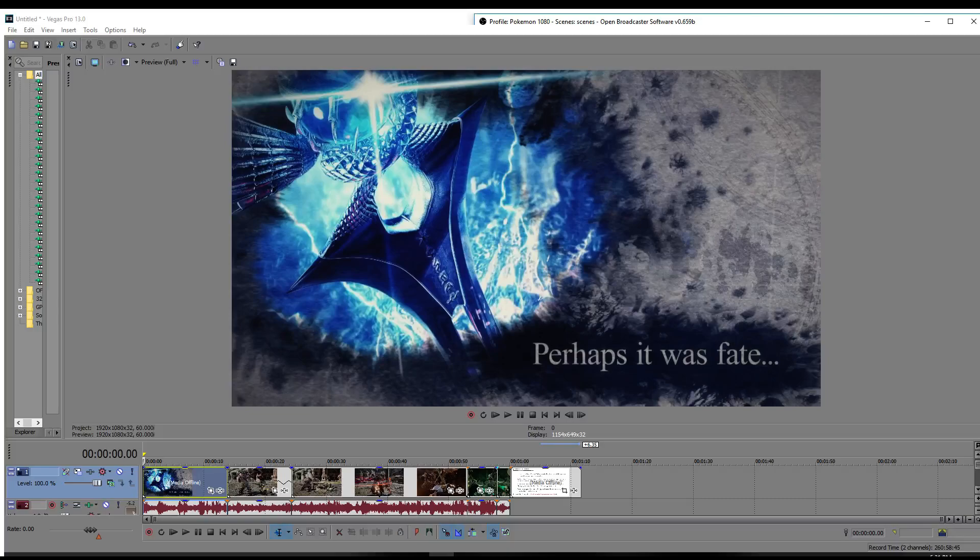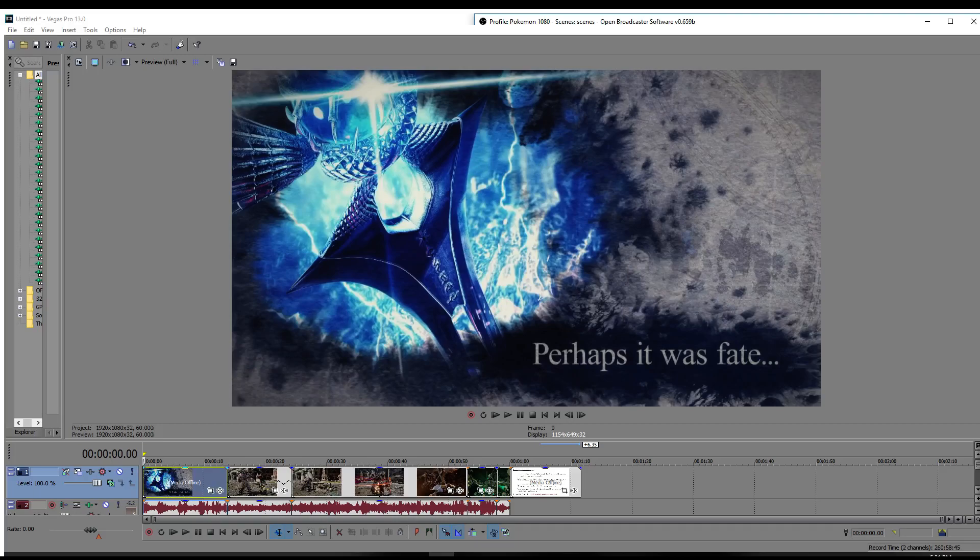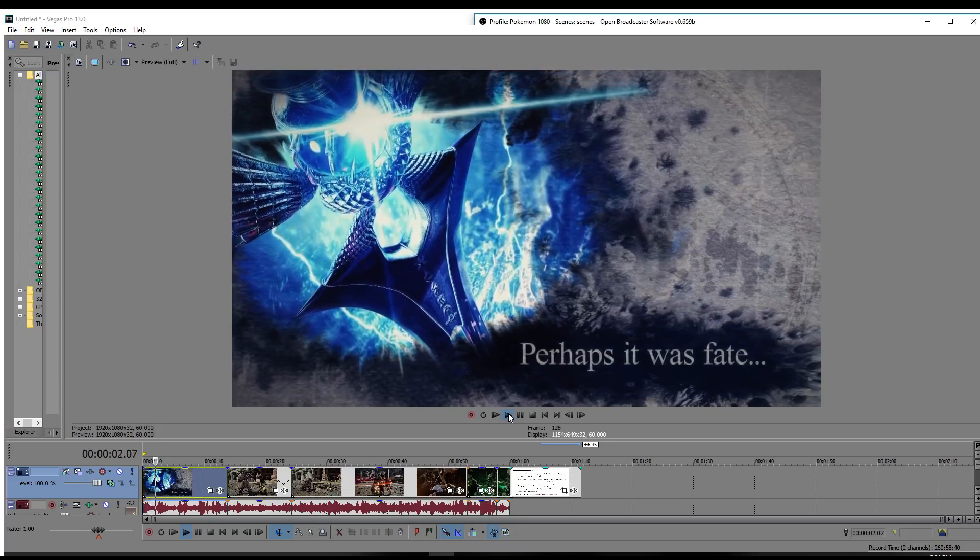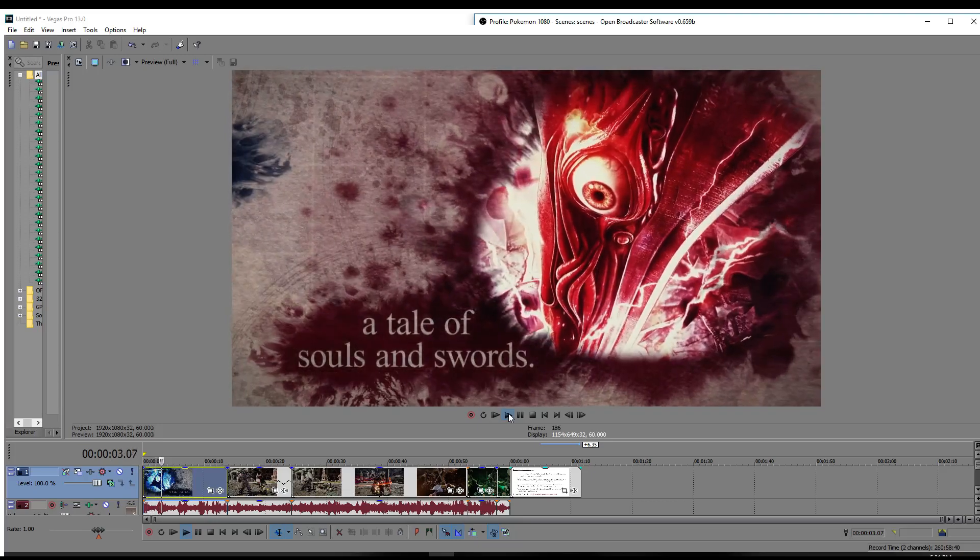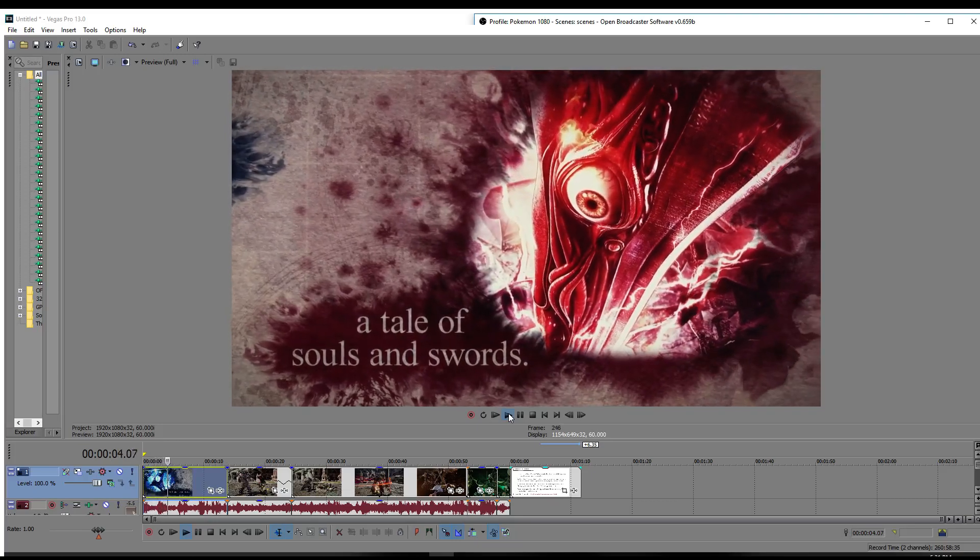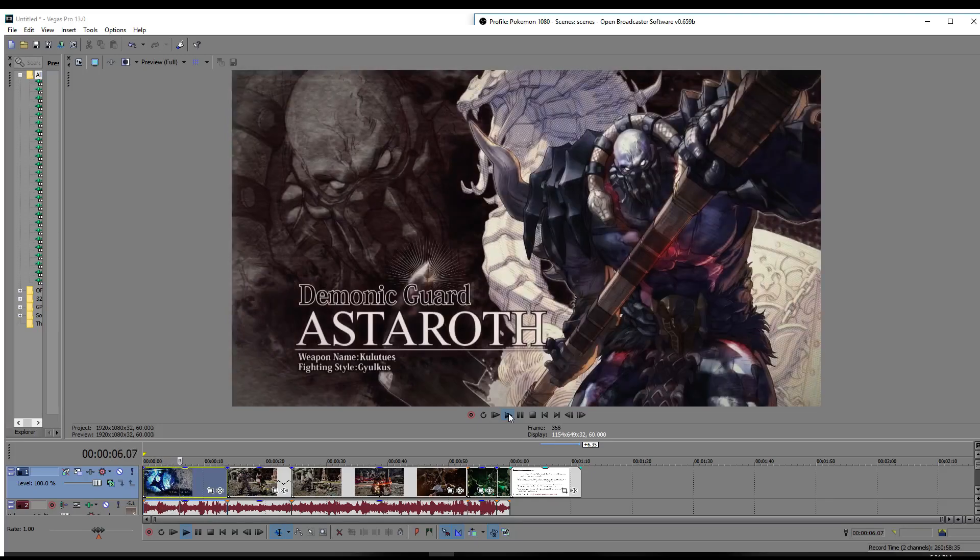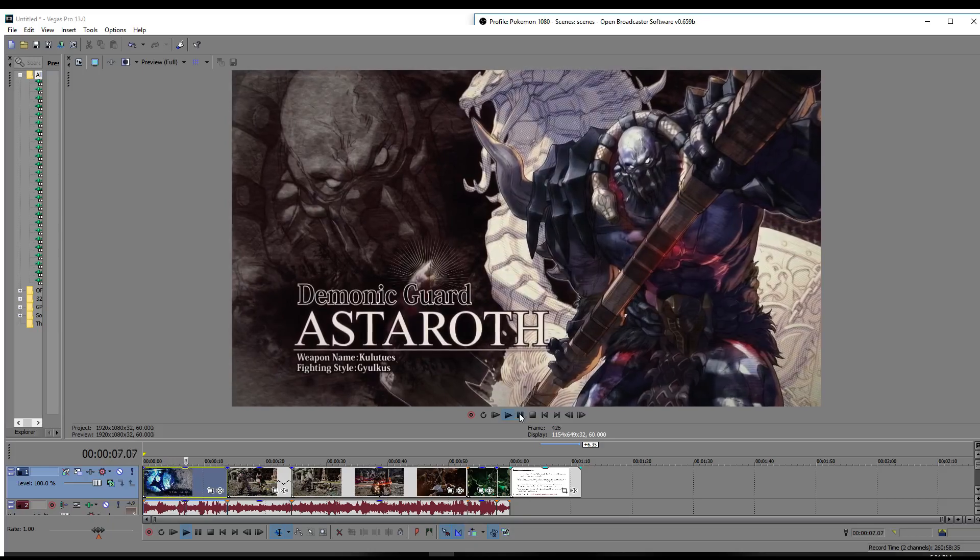Hey everyone, Itar Odi here, bringing you an Astaroth character breakdown. Now with the trailer and reveal dropping, there were quite a few things that I noticed here and there, and I wanted to make it apparent for anybody who might have missed it or just needs to know about it.